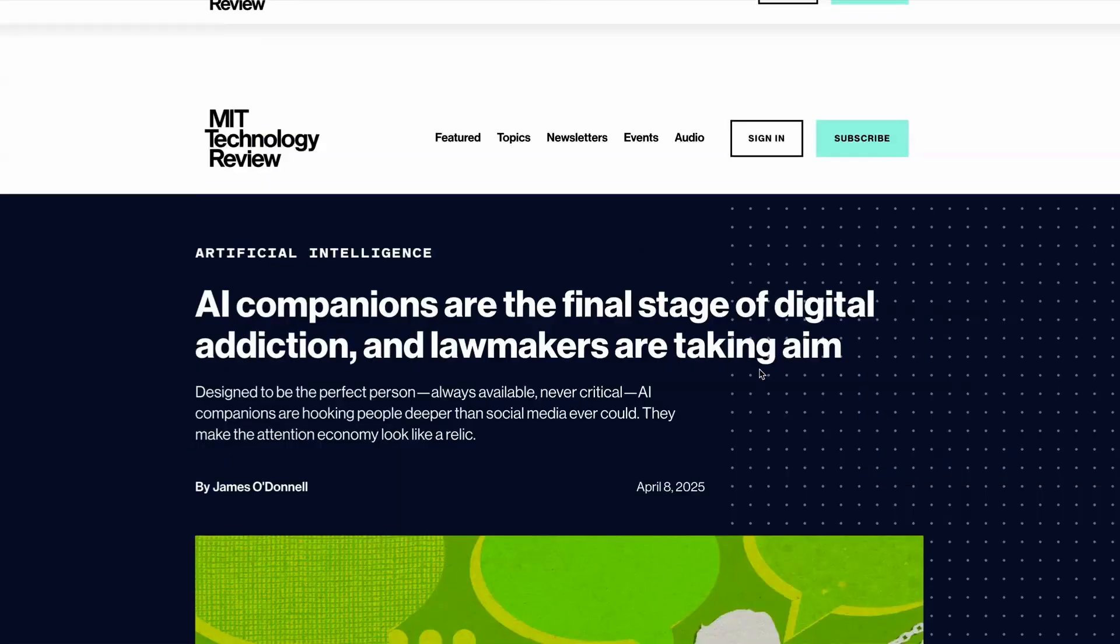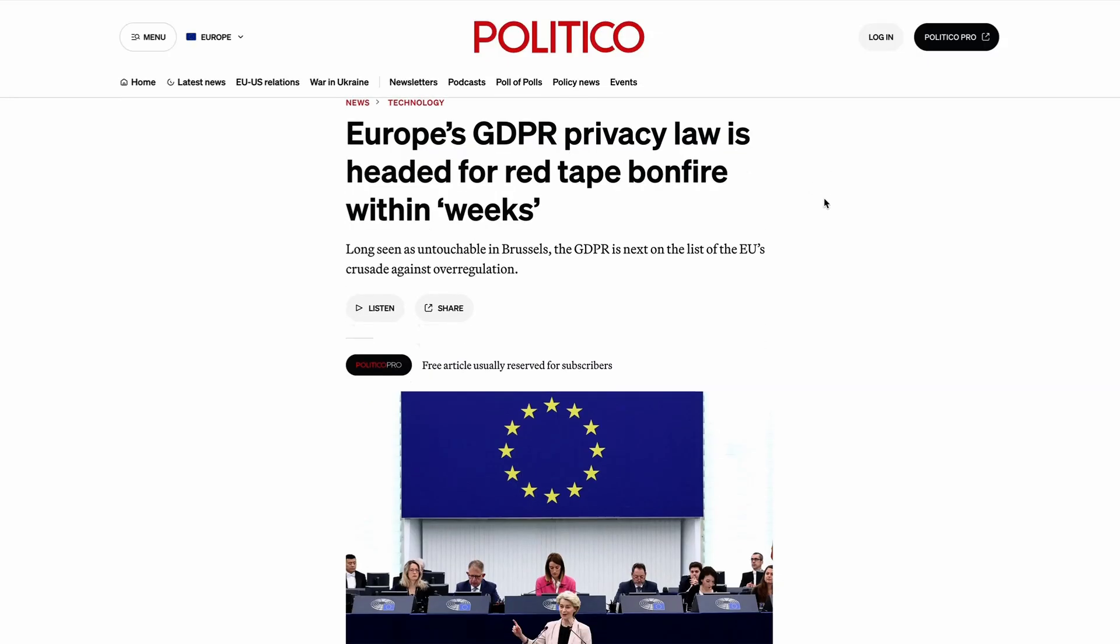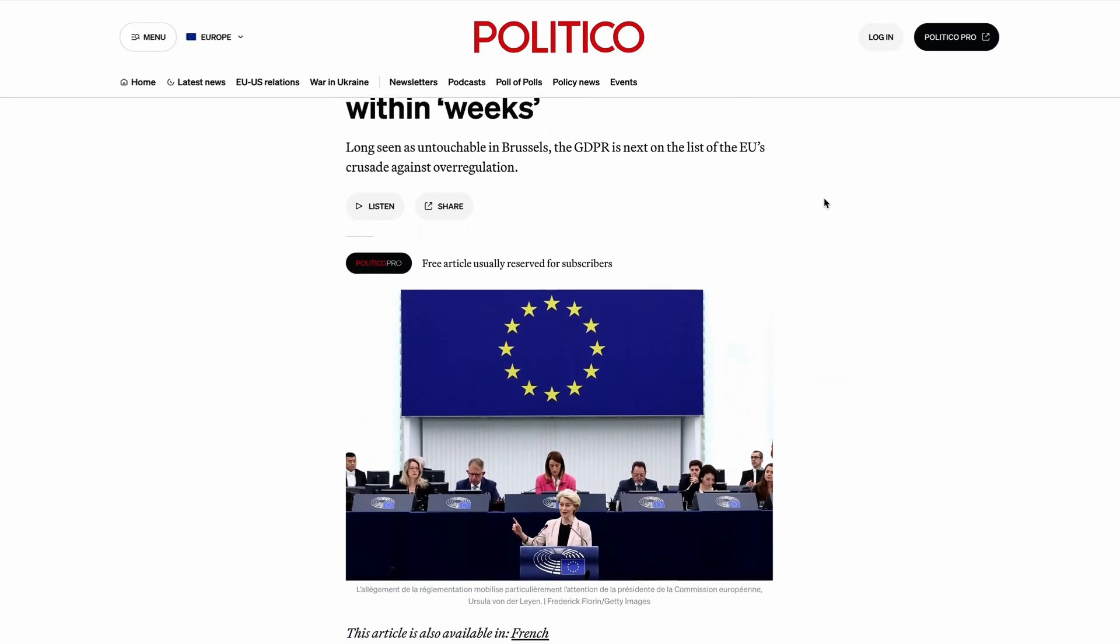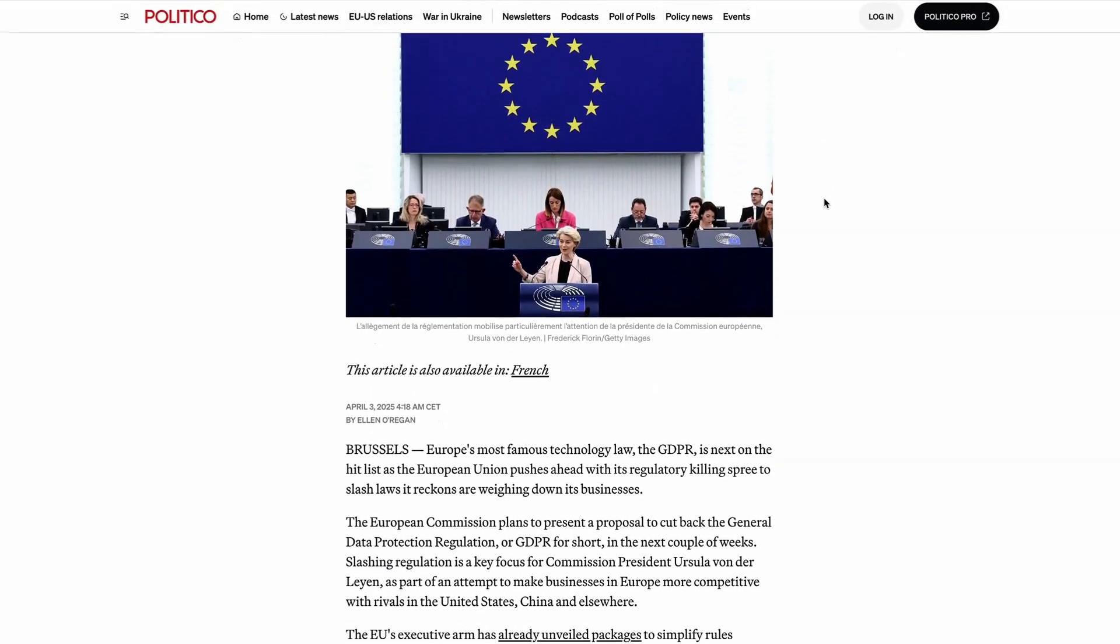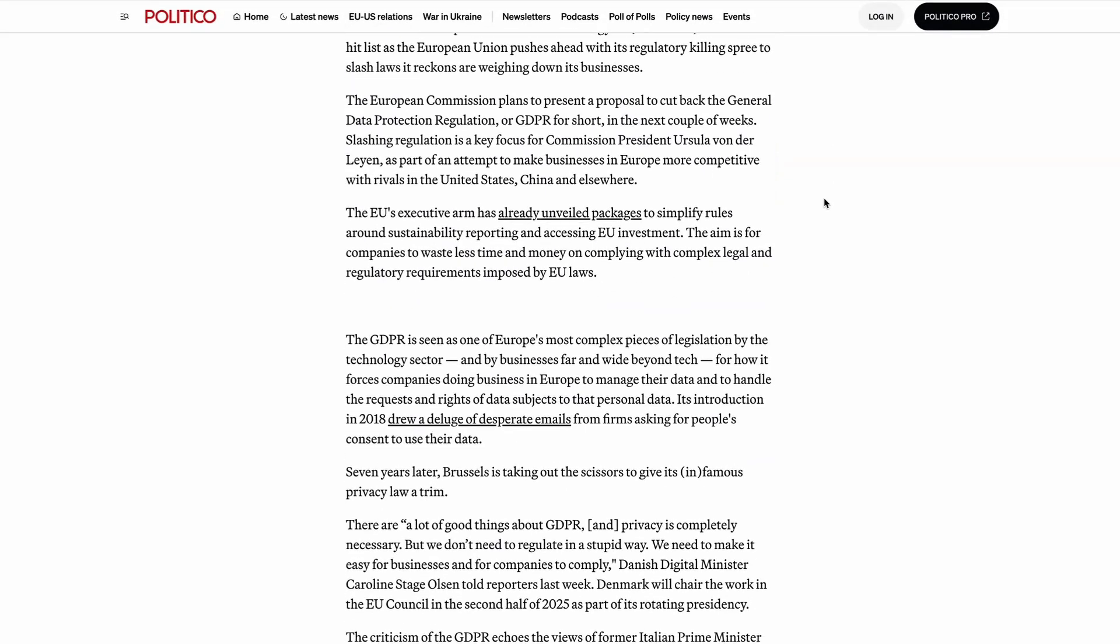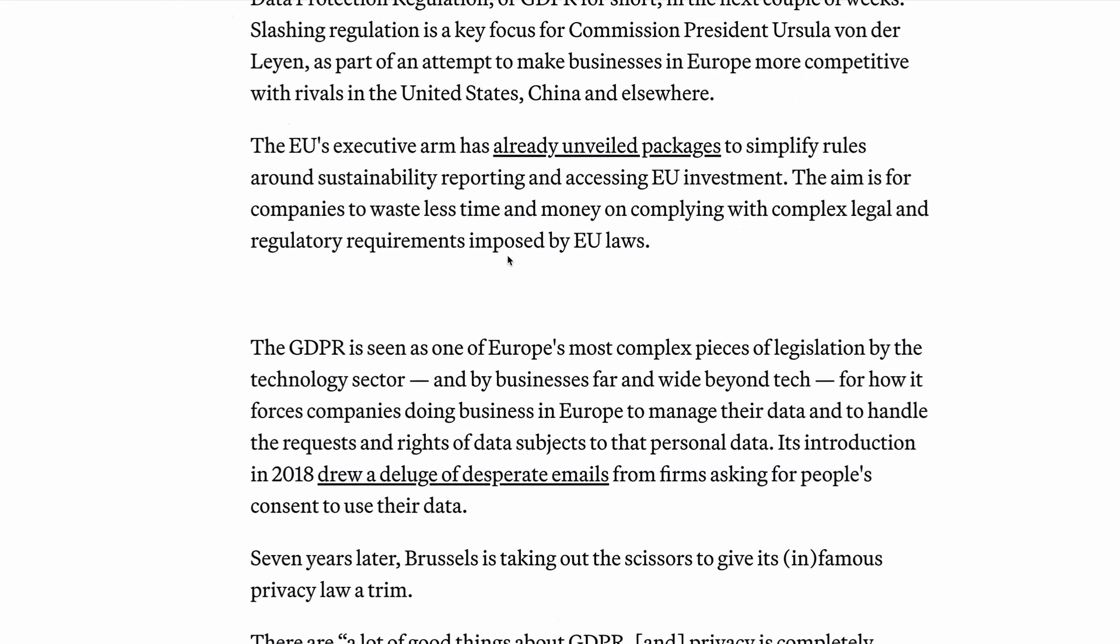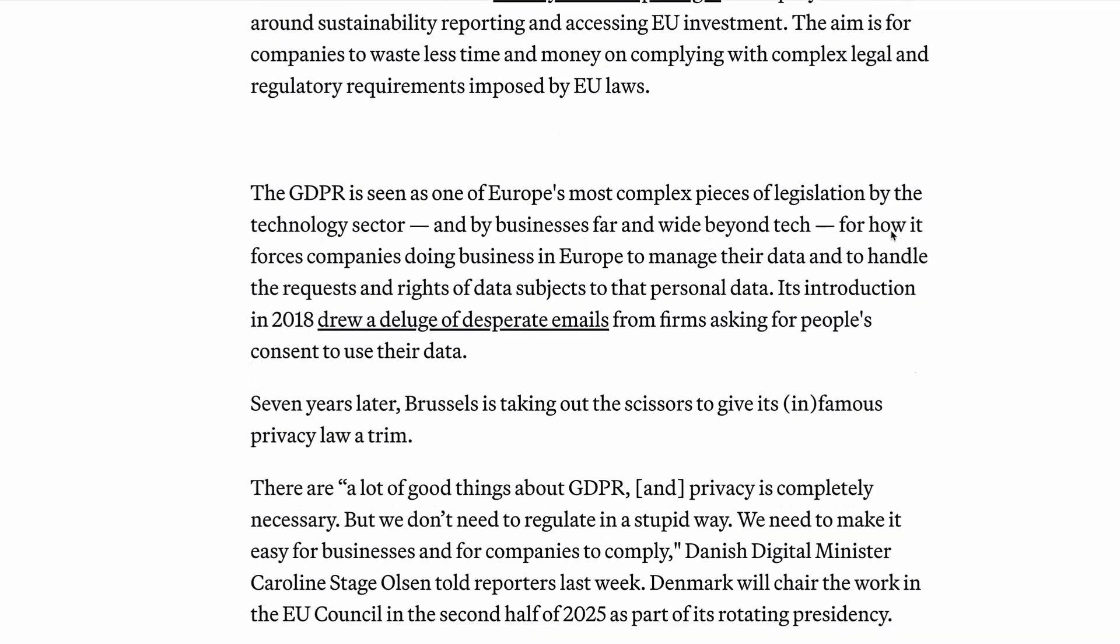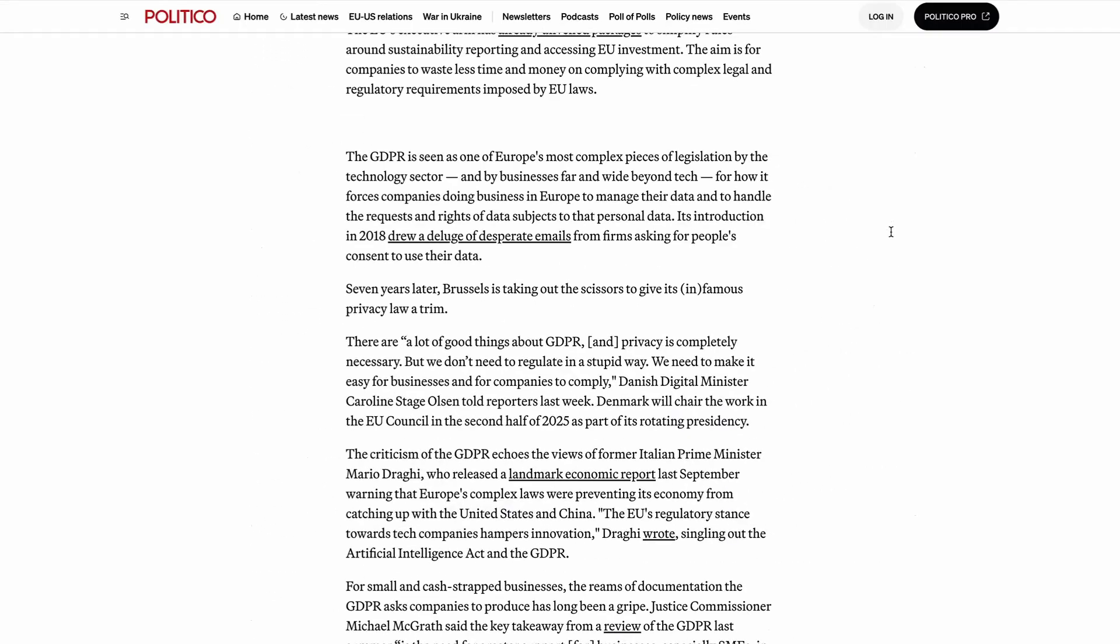And finally, if you've ever had to implement privacy legislation like CCPA or the GDPR, then you'll know how difficult it is. And this week, it was announced that Europe is taking steps to simplify the GDPR, which is Europe's flagship privacy law, as it seeks to deregulate and make it easier for tech companies to do business on the continent. That's it for me for this week. Thanks very much for watching and listening. And I'll be back next week with another briefing.